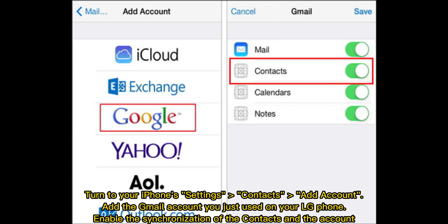Turn to your iPhone Settings, then Contacts, then Add Account. Add the Gmail account you just used on your LG phone, and enable the synchronization of contacts for that account.